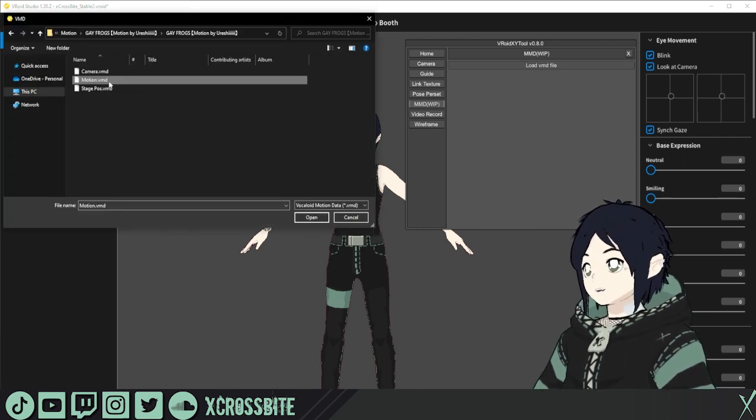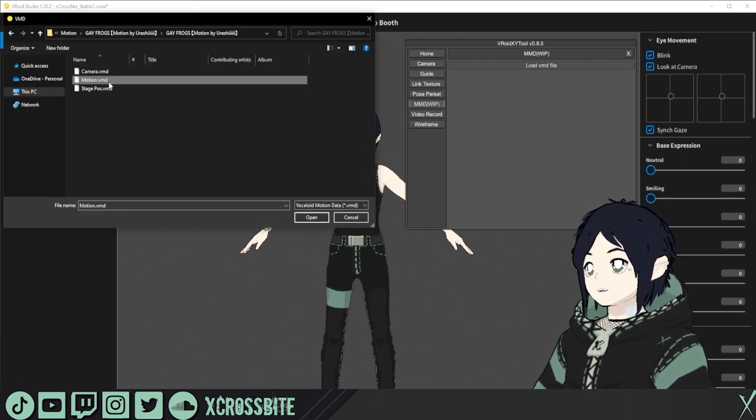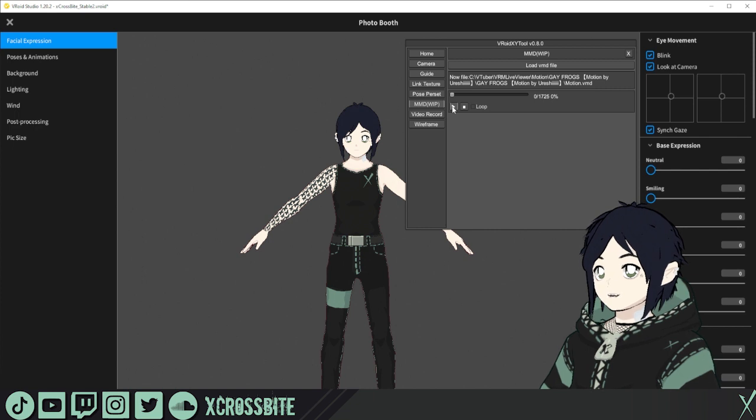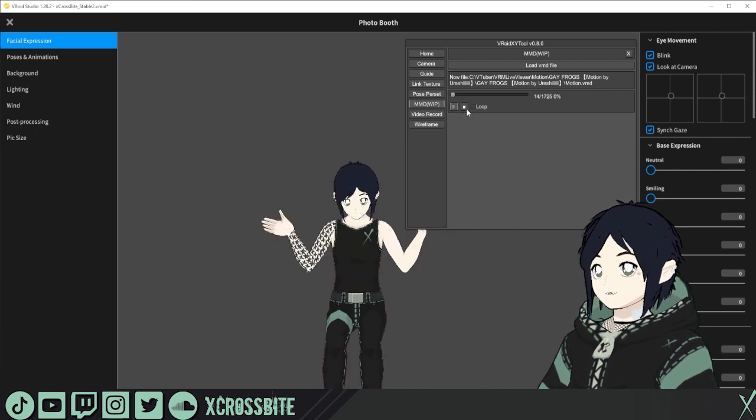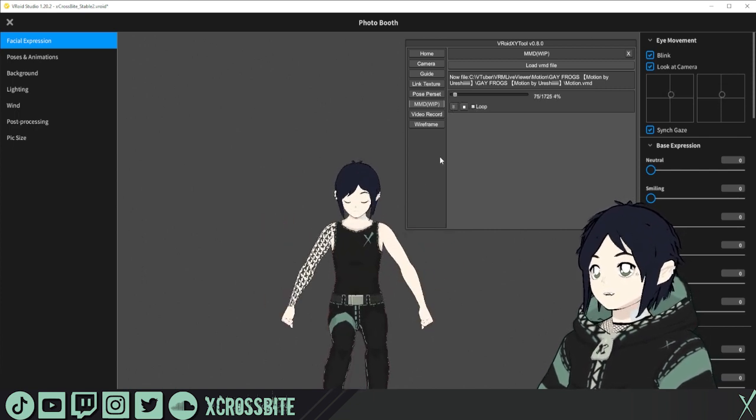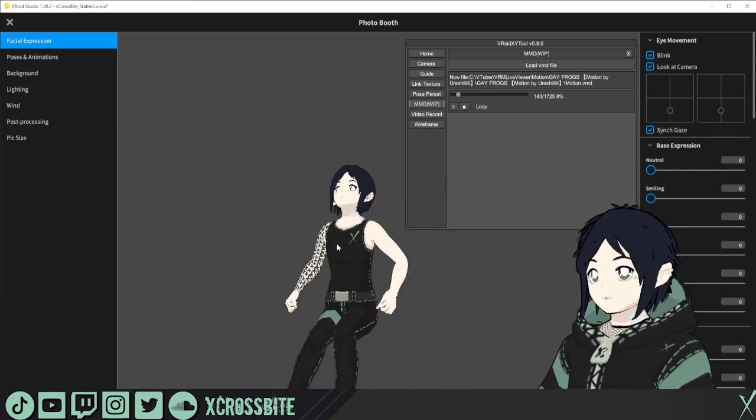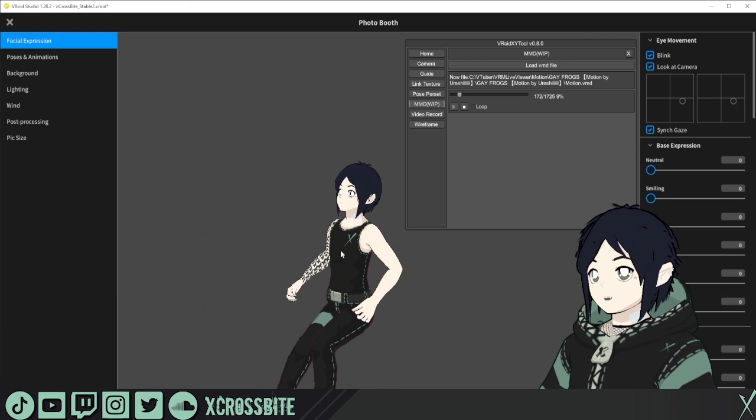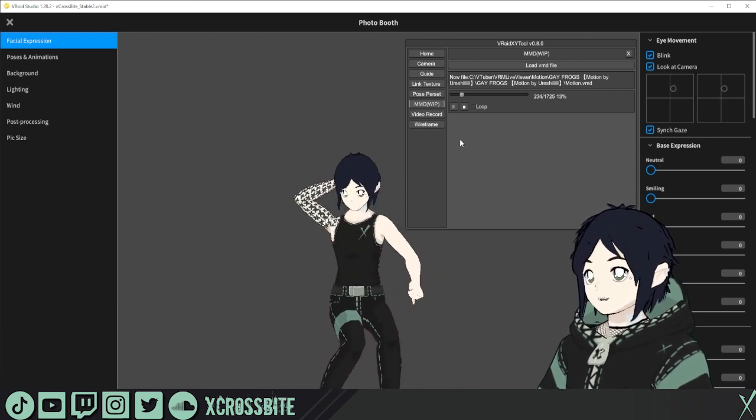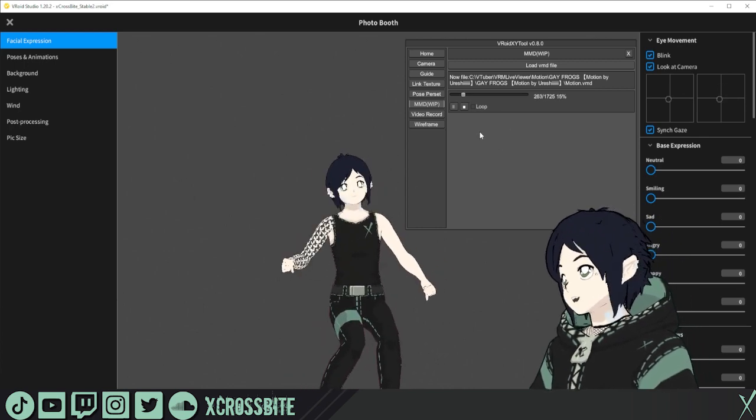So if you have a motion file, you can navigate to it, open it up, and then you can hit play. You can also choose to loop if you'd like, and your character will move with whatever motion file you've loaded in.